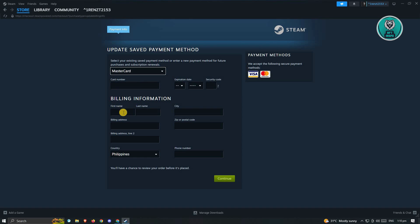This includes your name, your billing address, zip code, and the country, as well as your phone number. And once you've done that, just click on Continue to save your changes.